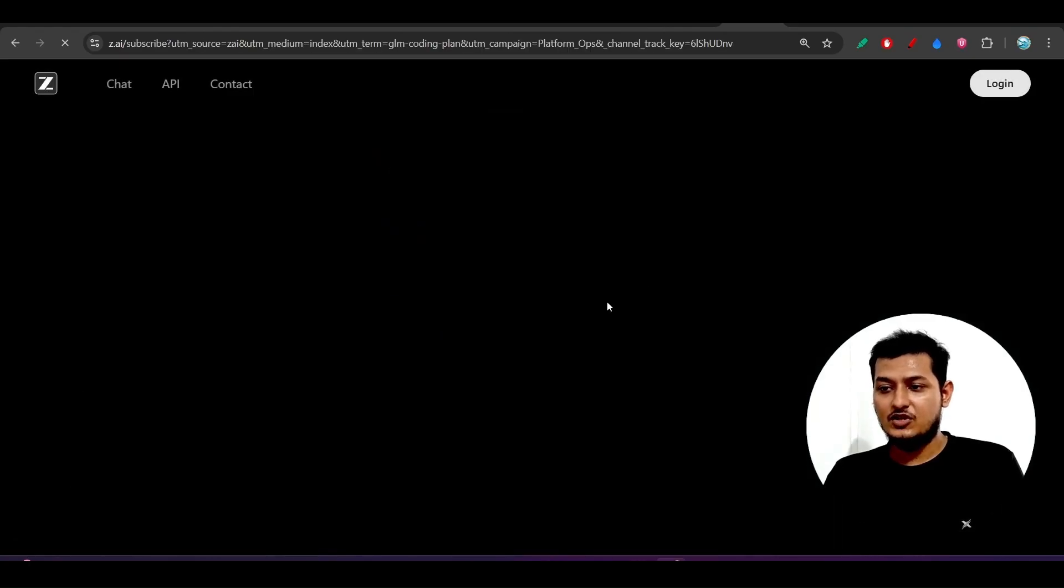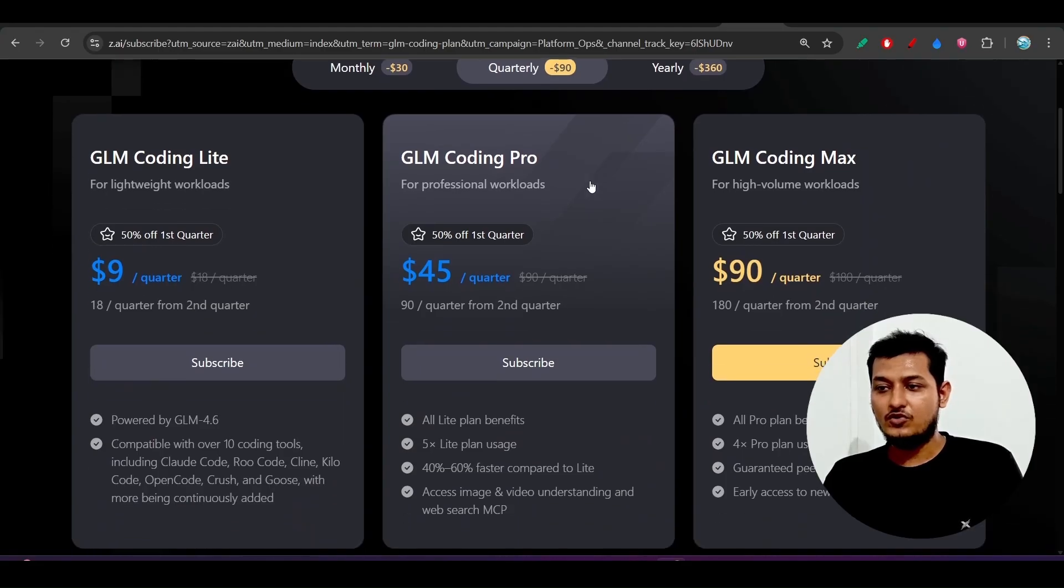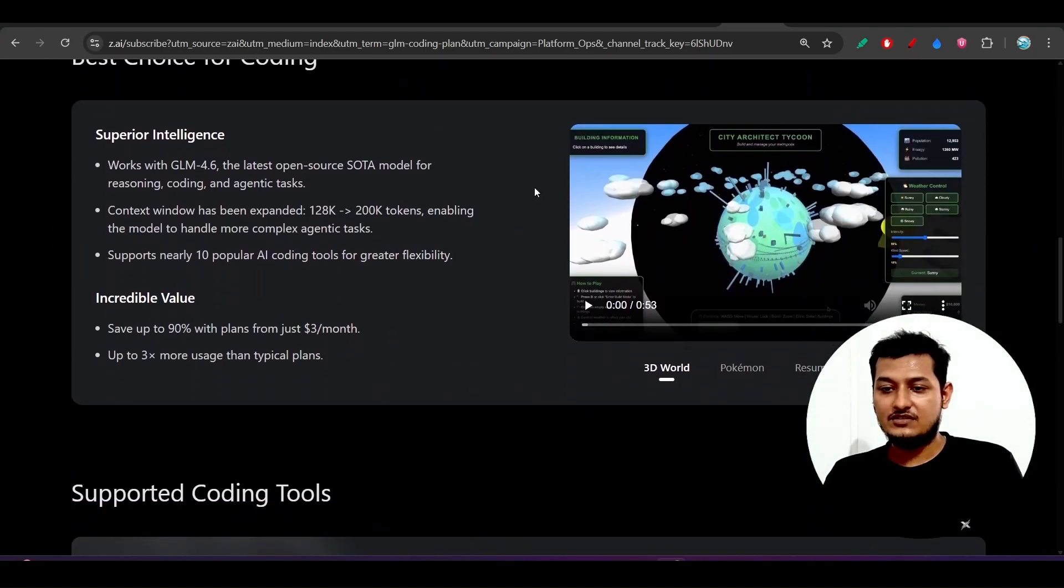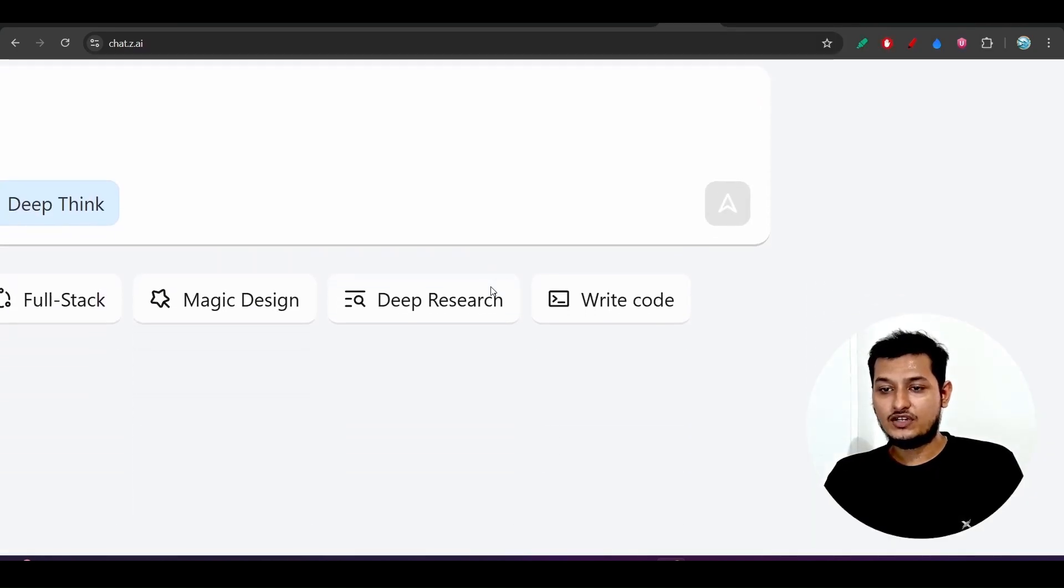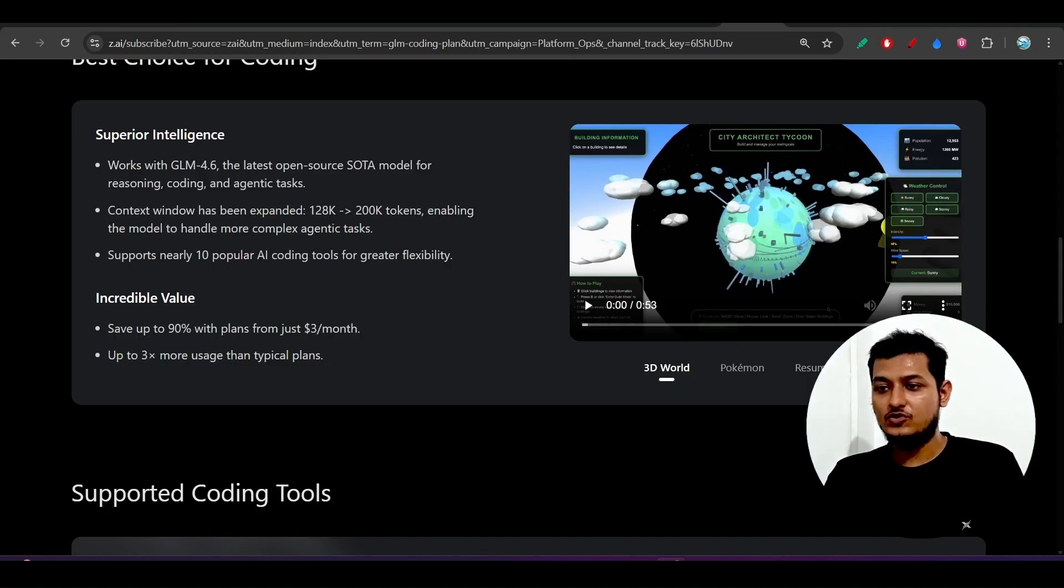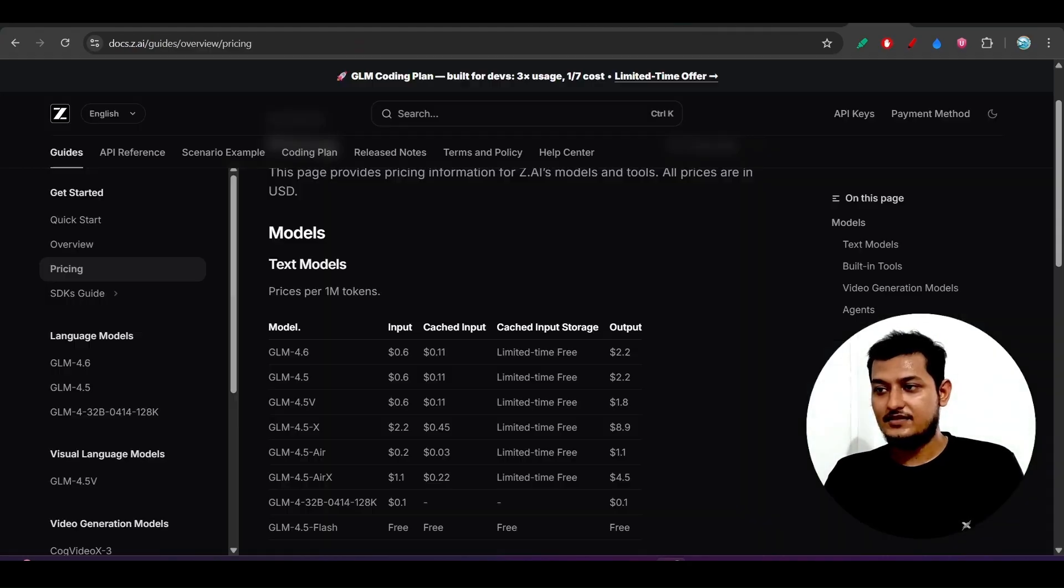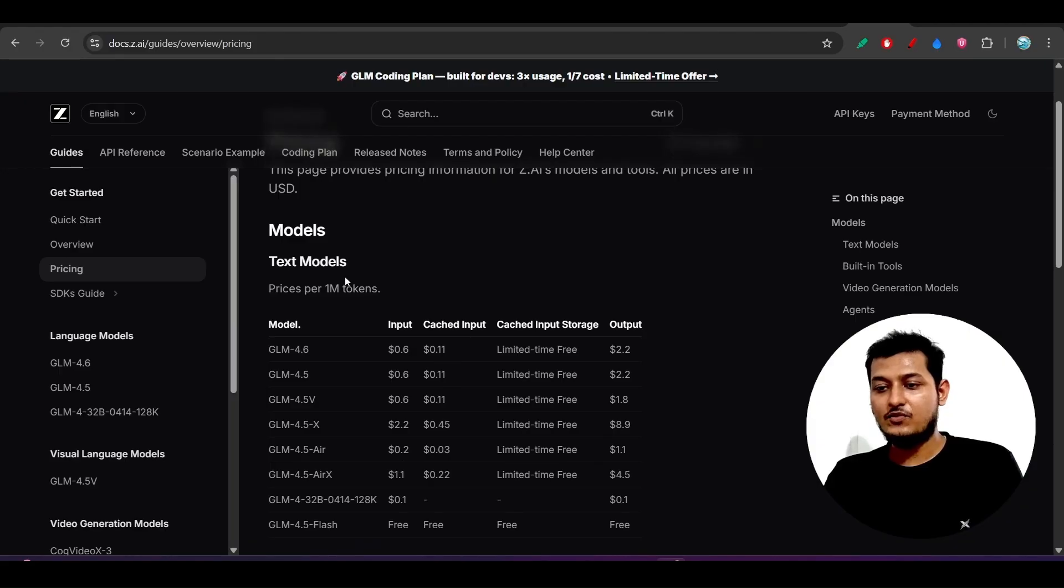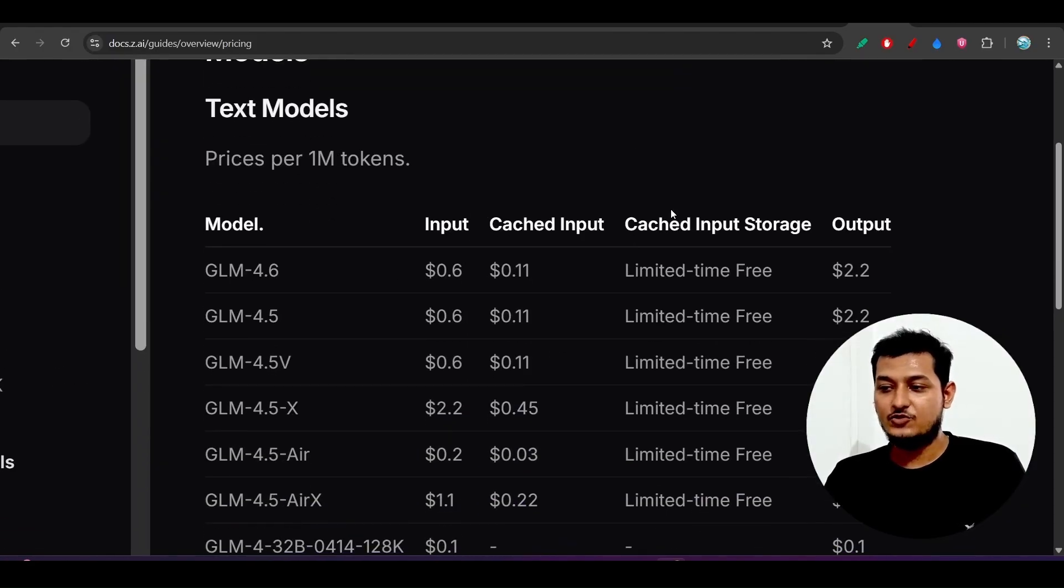Here you see that coding light, coding pro, coding max, and also there are some points like pay as you go model. So for that you have to go to their website. Yes, this one. Here you see per 1 million input token is tokenless, tokenless pricing.